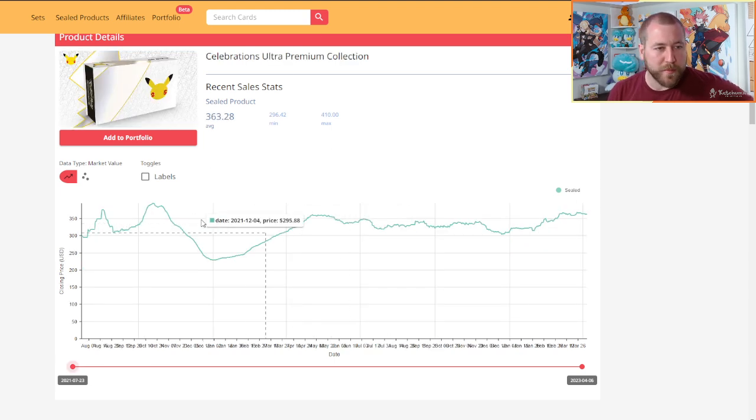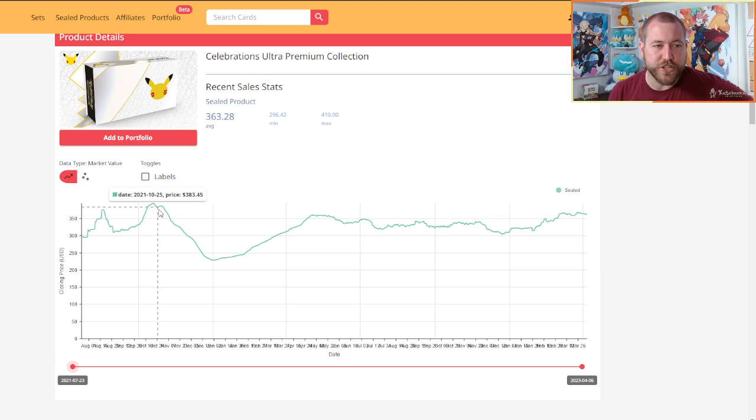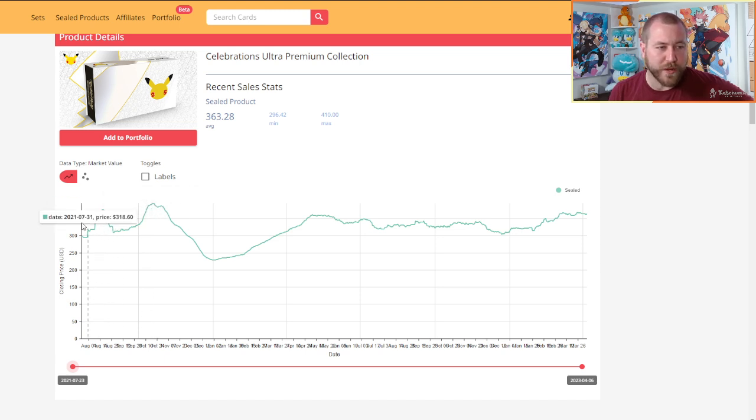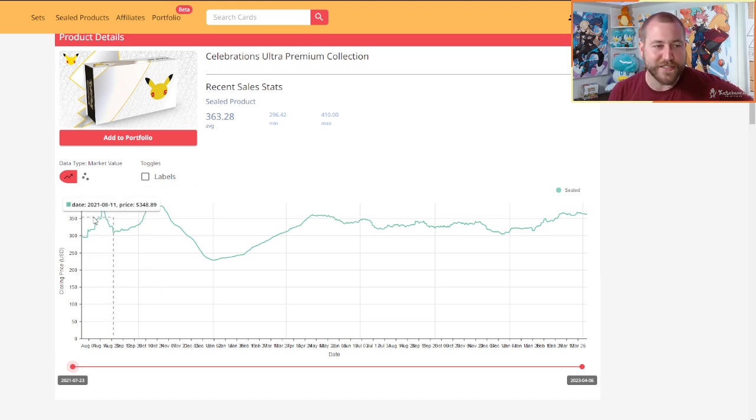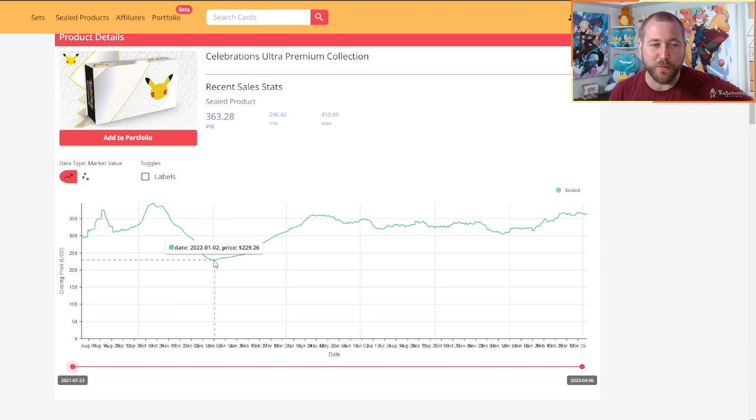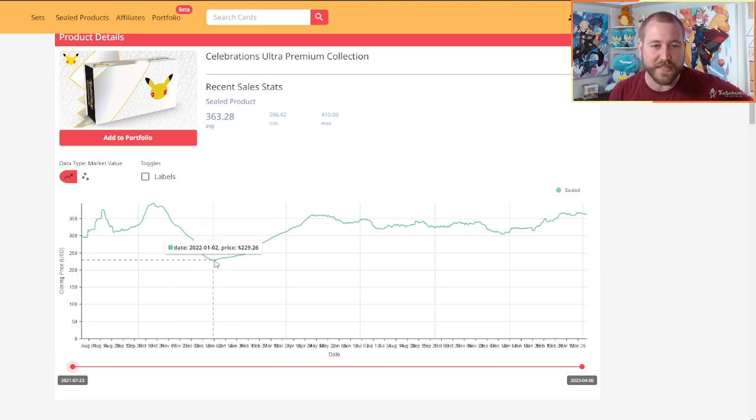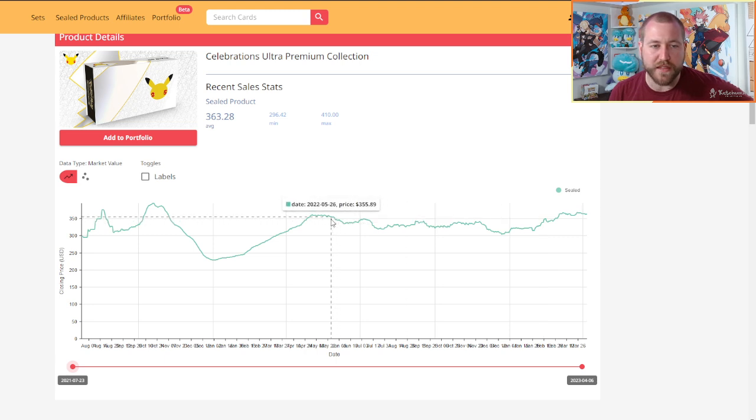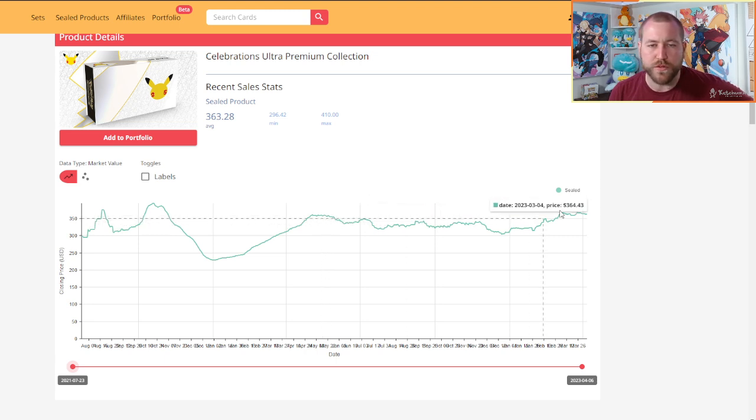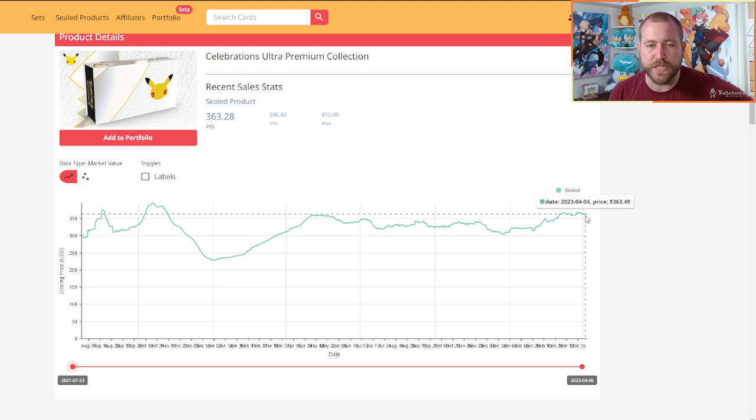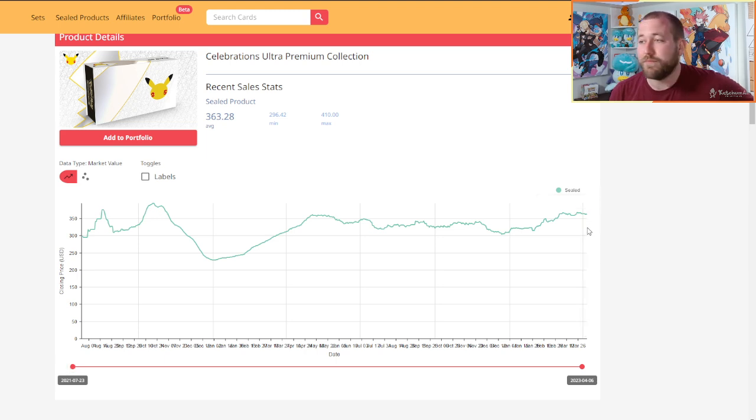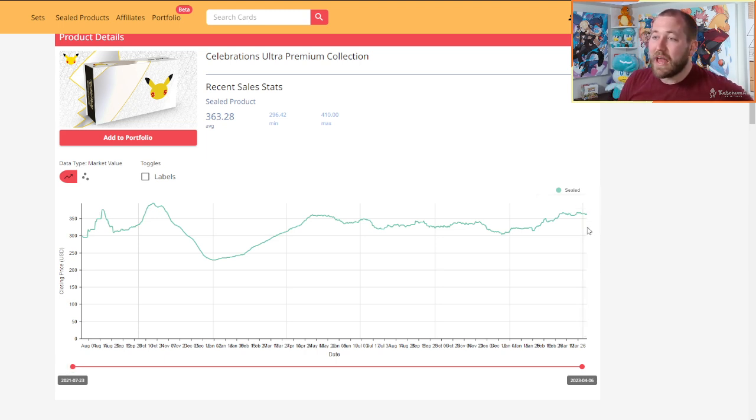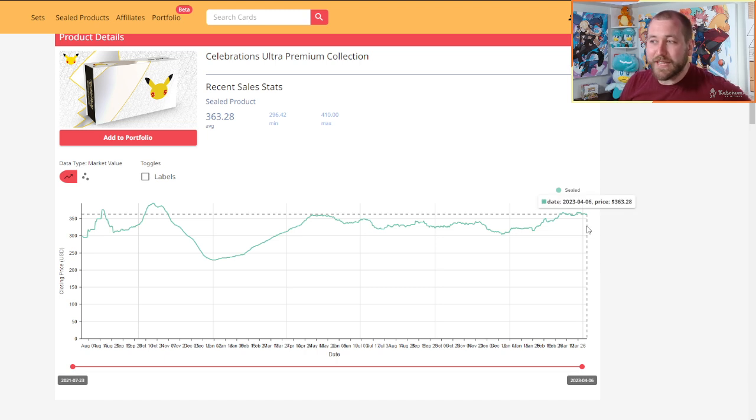Celebrations Ultra Premium Collection, just another one. You can see around when it came out, it had the up and down. I think we got a big restock that brought it down in that valley there, but it's been fairly flat. It's been fairly flat. May of 2022 to today, so a little under a year, I guess, pretty flat.